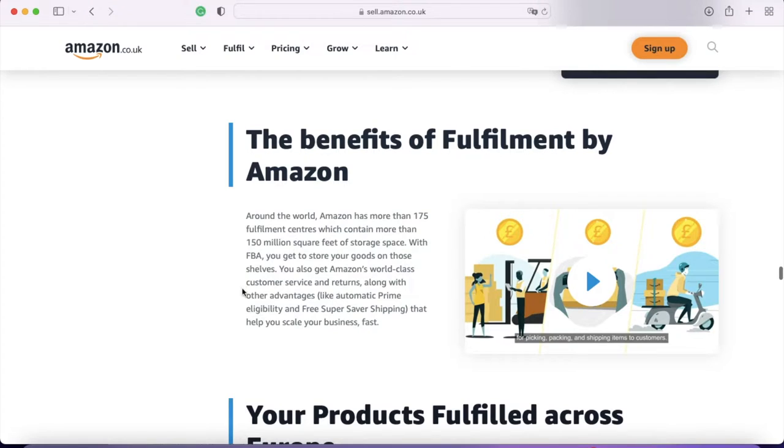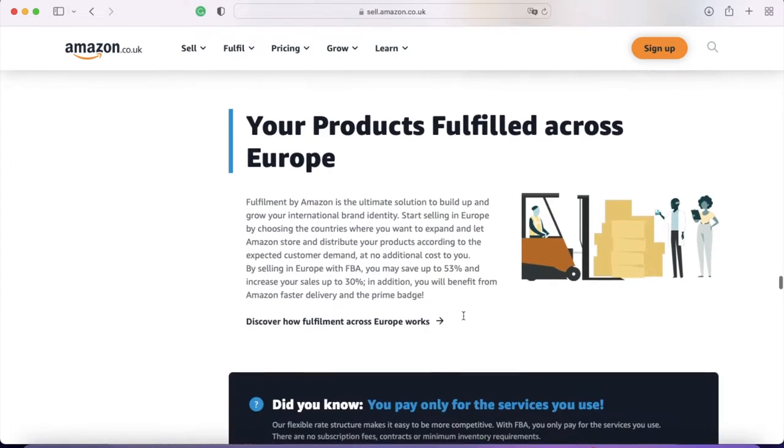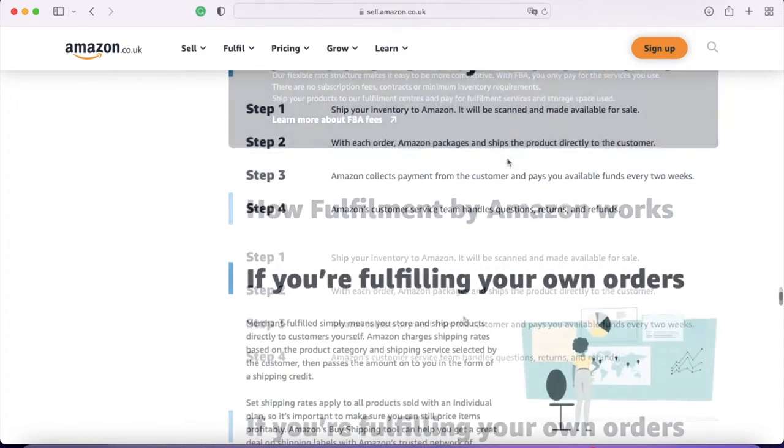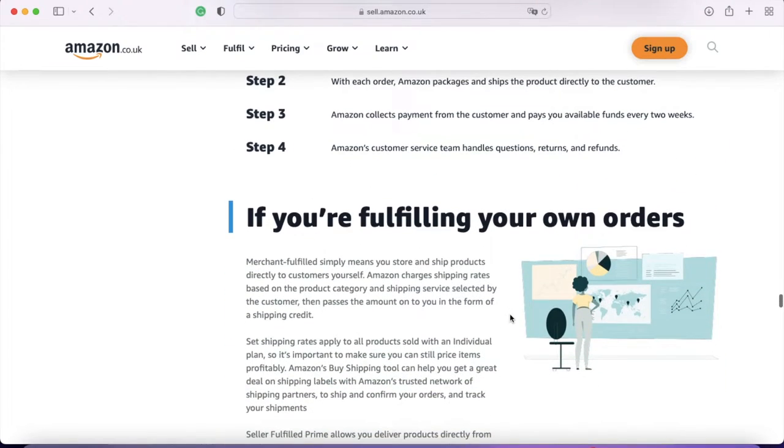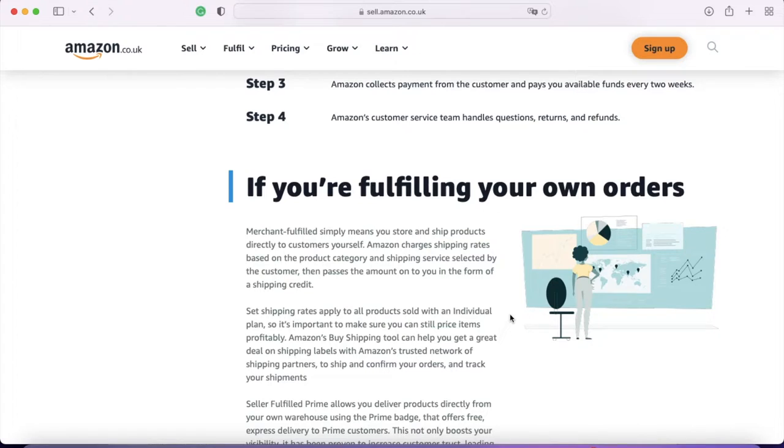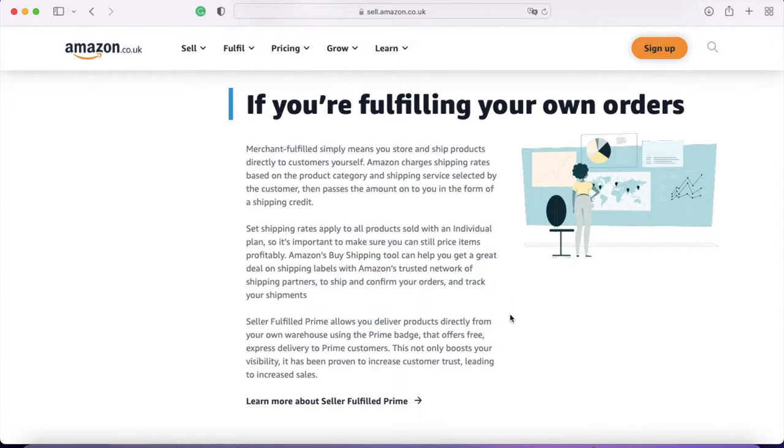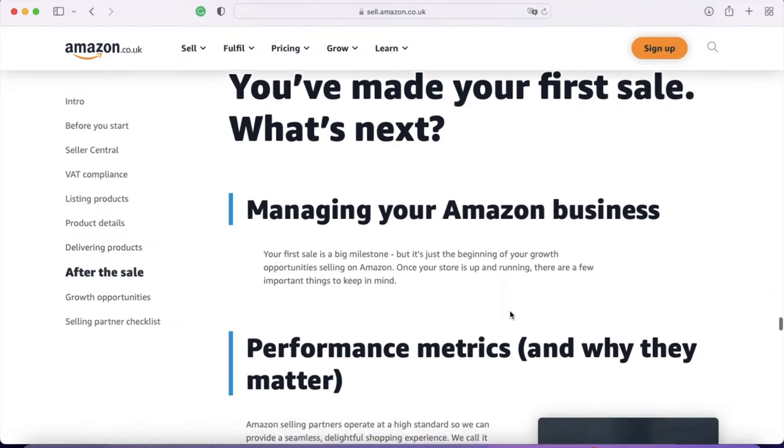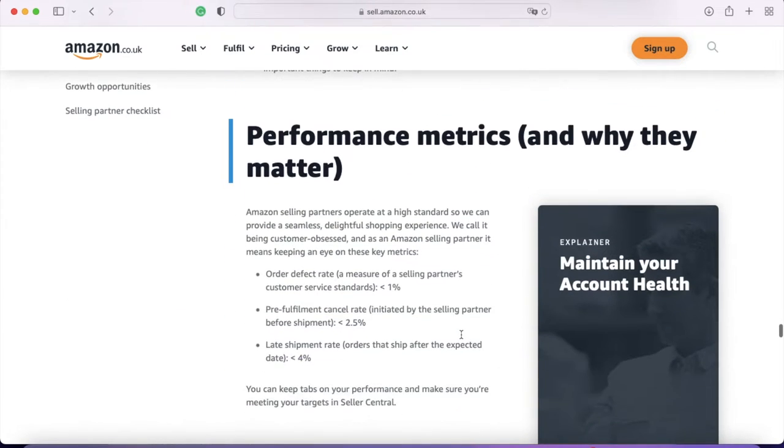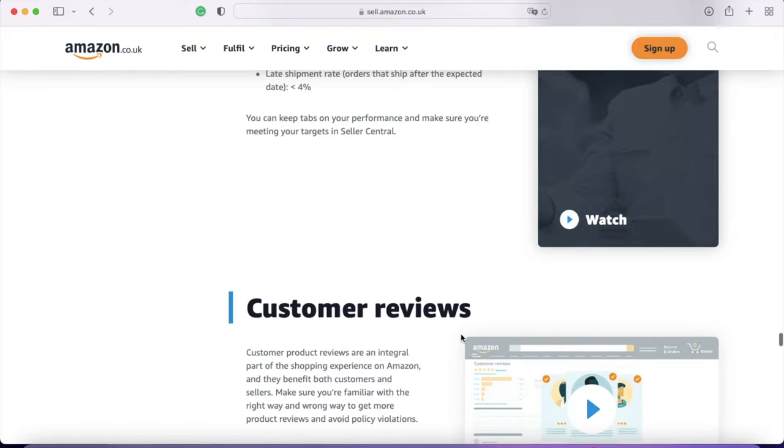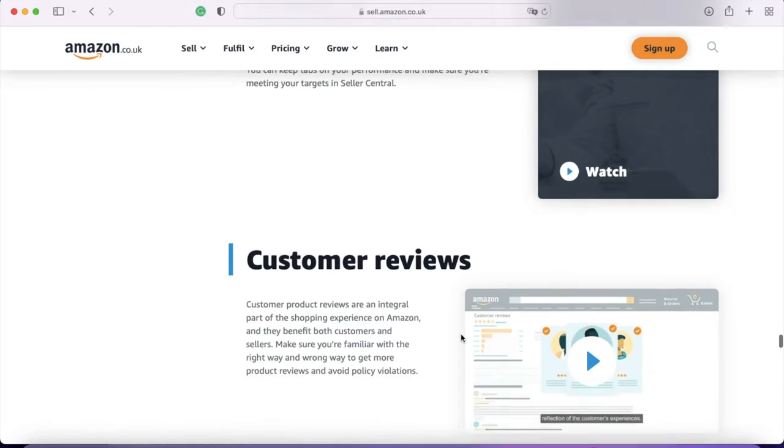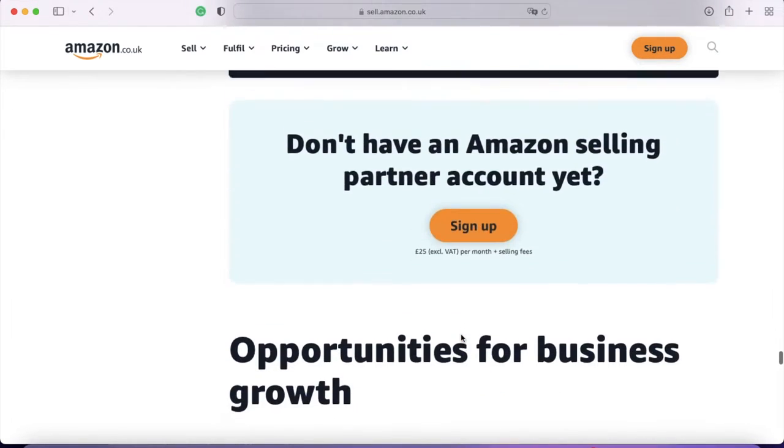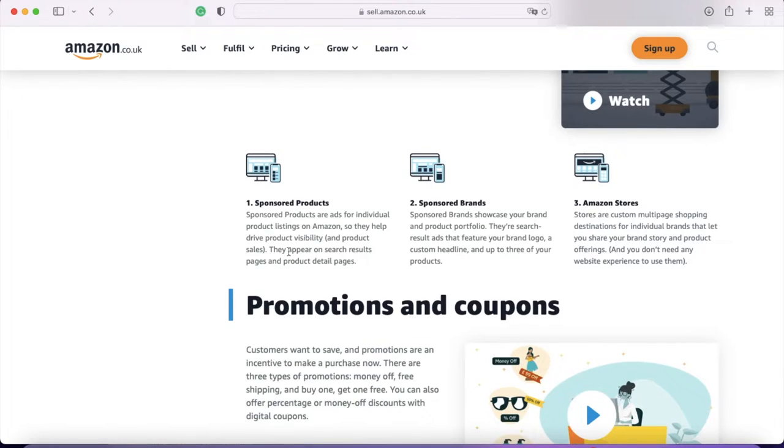Customers can have your books shipped to them for free the next day, which obviously is a big plus for them. So it's going to depend really on how the pricing works out for you. It gives you access to Prime eligibility, free super saver shipping, your products can go across Europe. Whereas if you're fulfilling your own orders, Amazon charges shipping and you have that shipping credit passed on to you so that you can pay for sending that product out. So the customer will incur a shipping fee if you are merchant fulfilled.